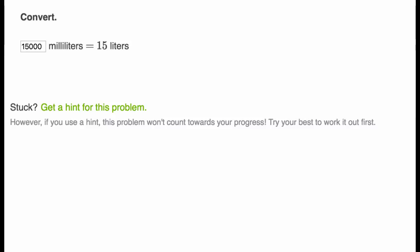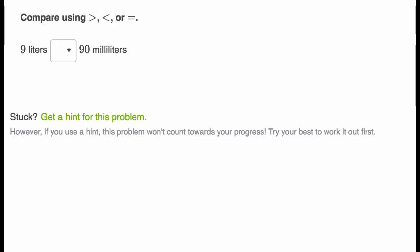Let's do one more example. Compare using greater than, less than, or equal to. So nine liters, how does that compare to 90 milliliters? Pause this video and try to answer it for yourself.